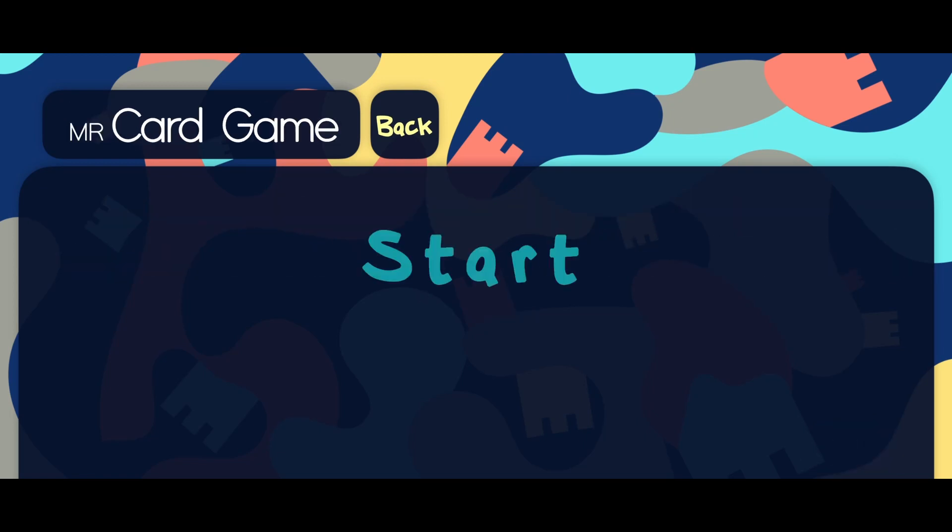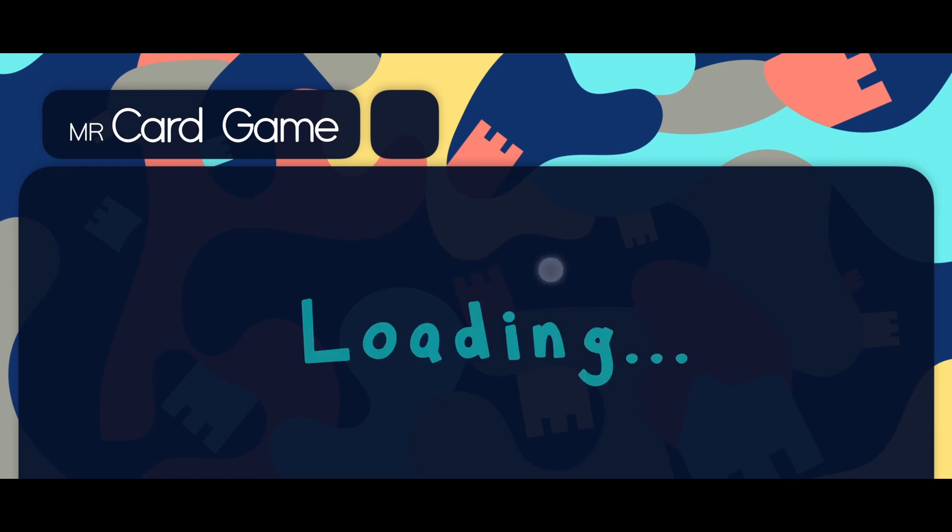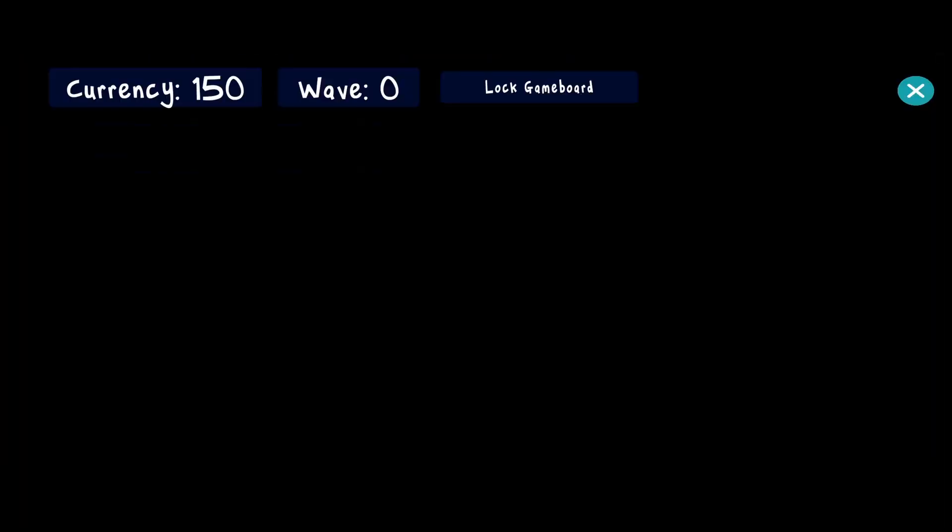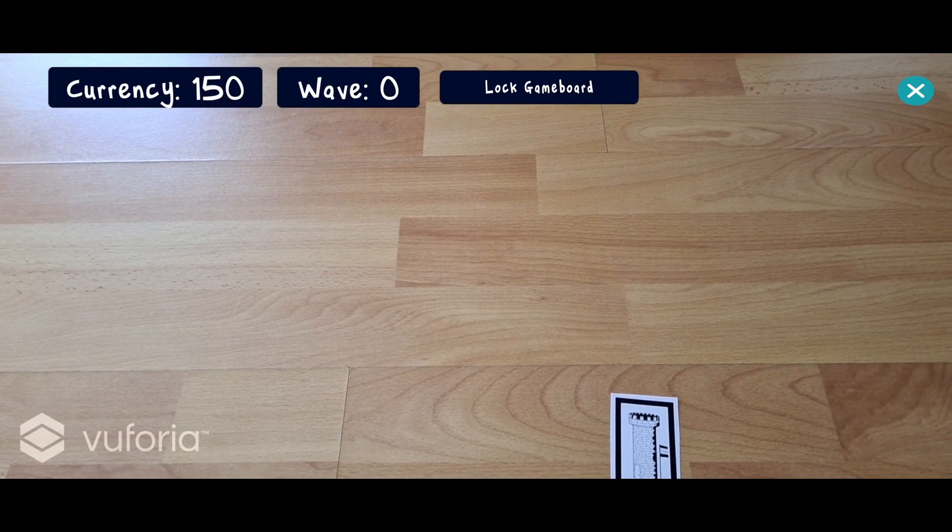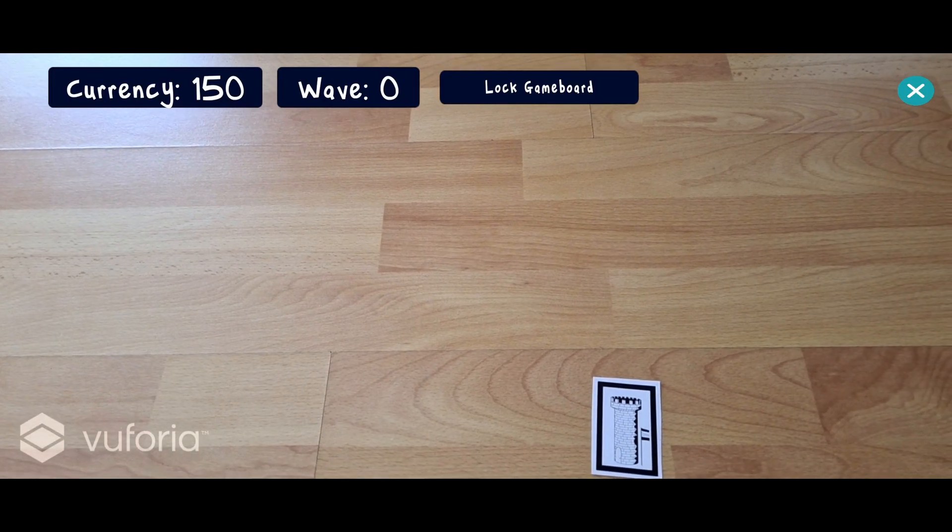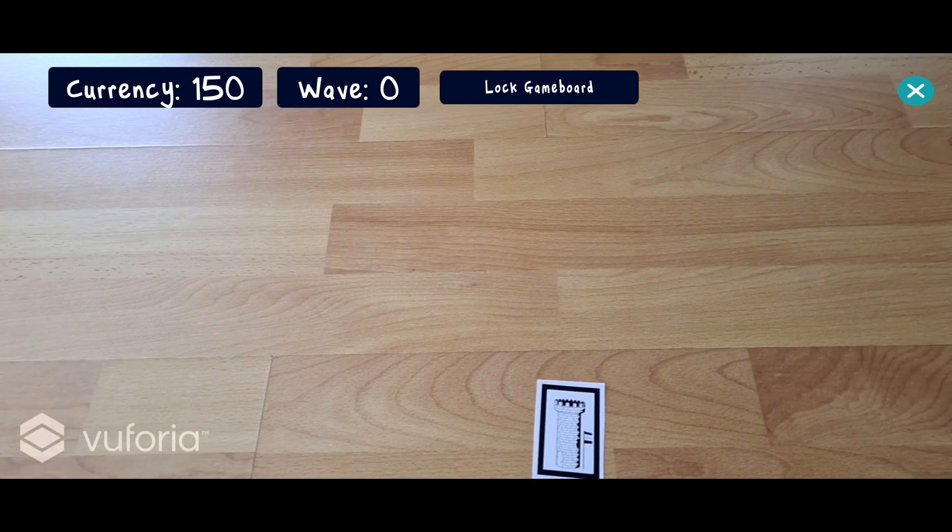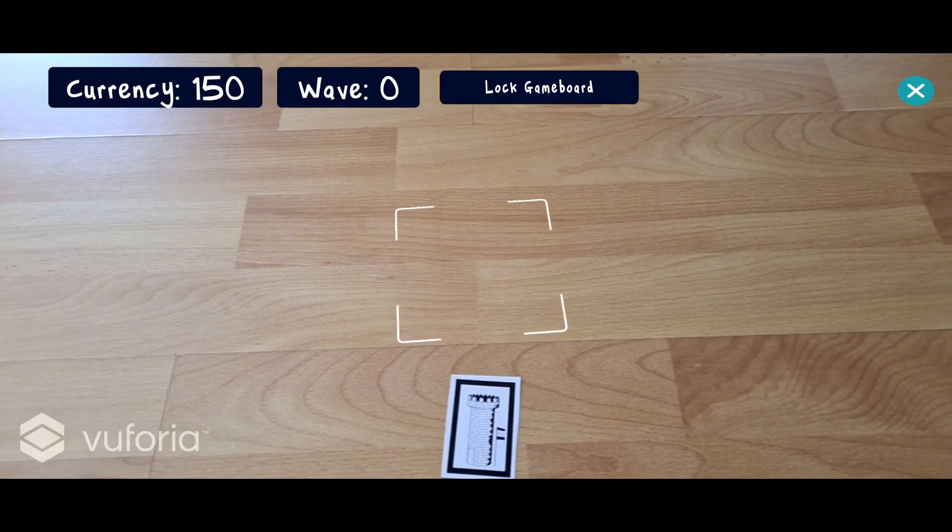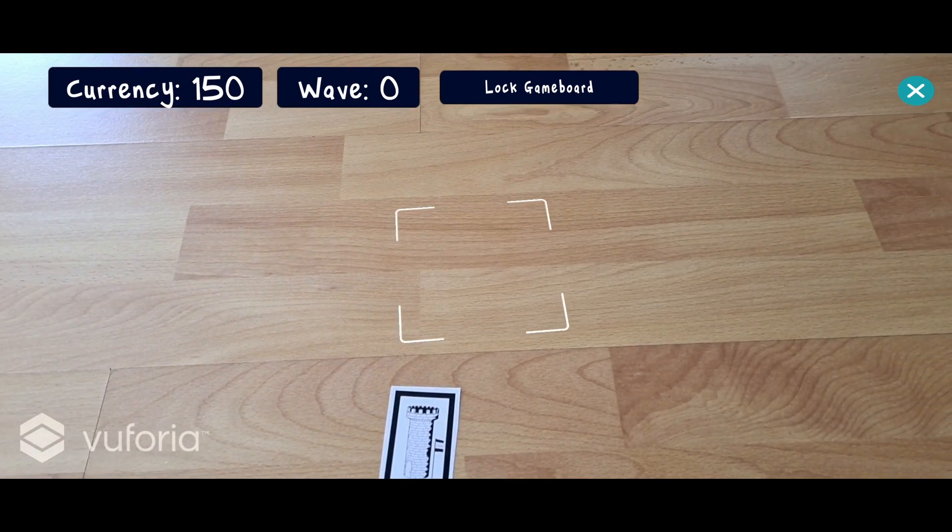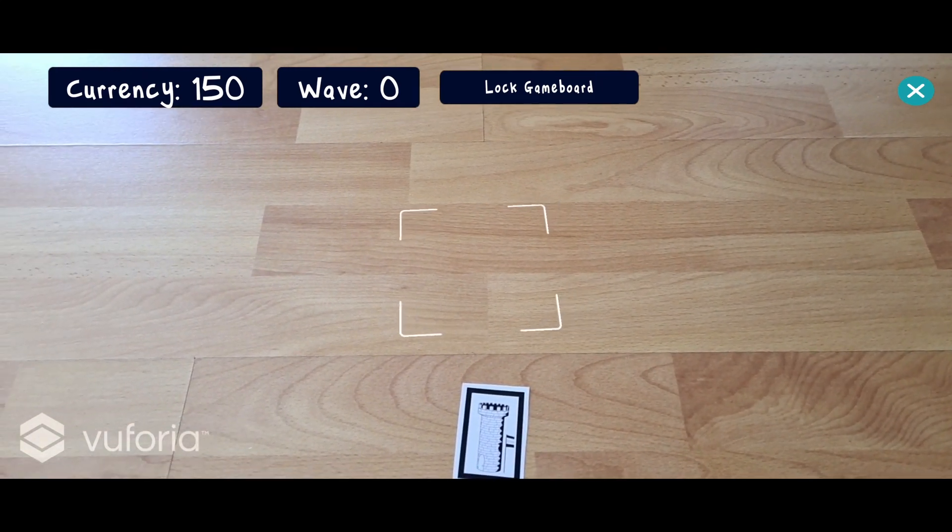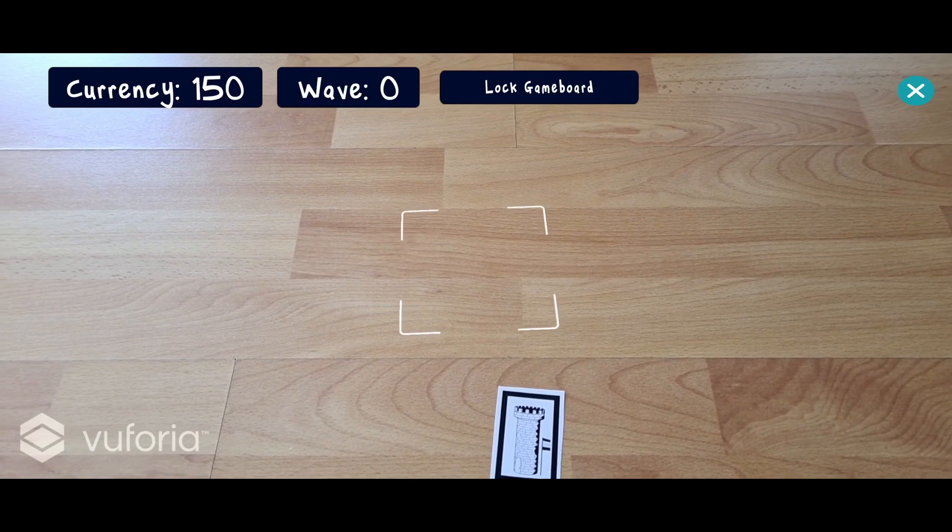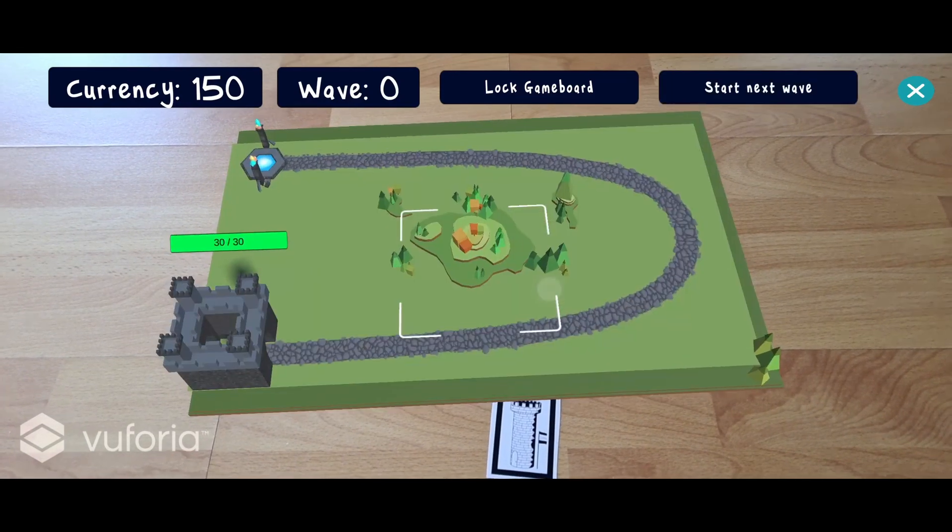Once we press start, the app switches to the augmented reality view by activating the device's camera. If we move the phone around a bit, it recognizes the ground and displays an indicator for placing the game board. If we tap the screen, the game board is placed on the ground.